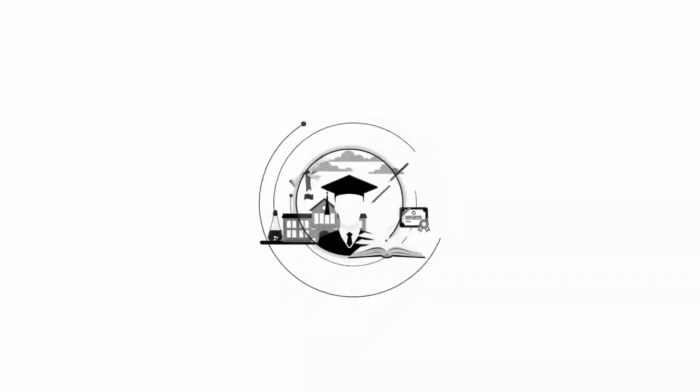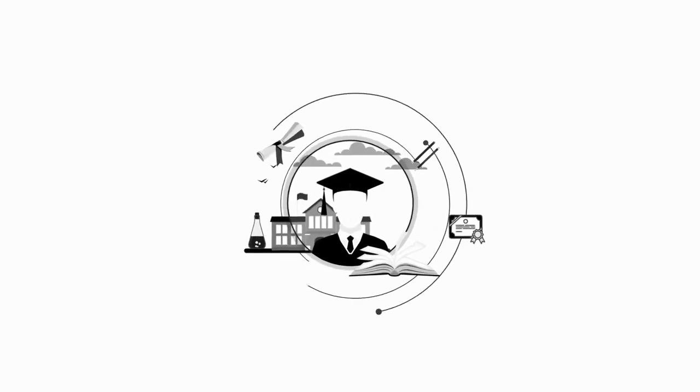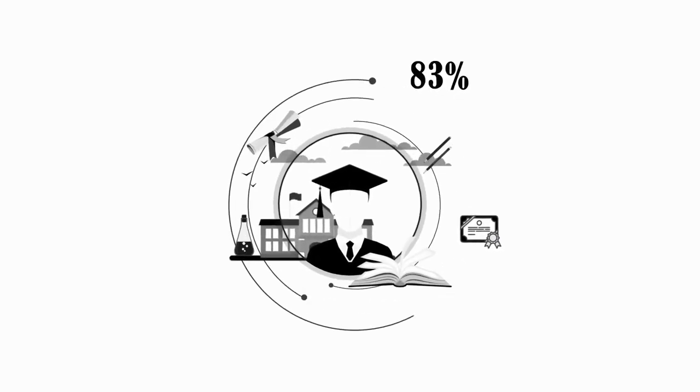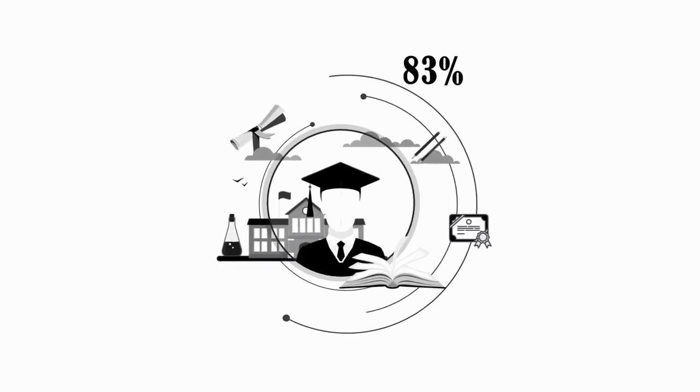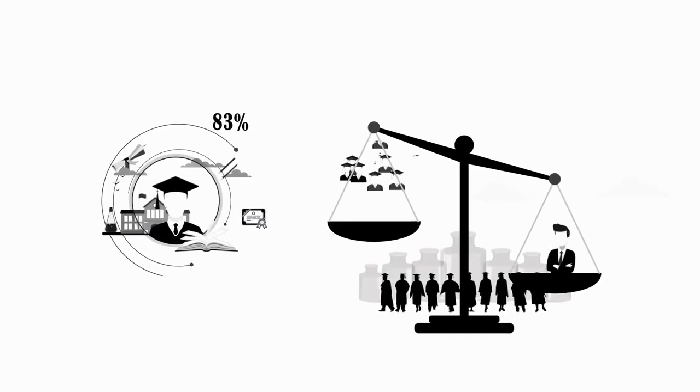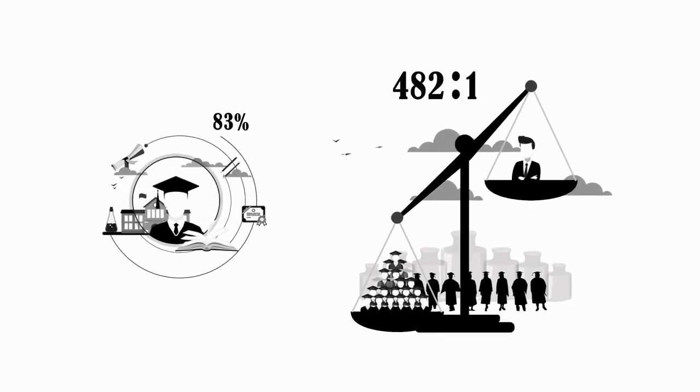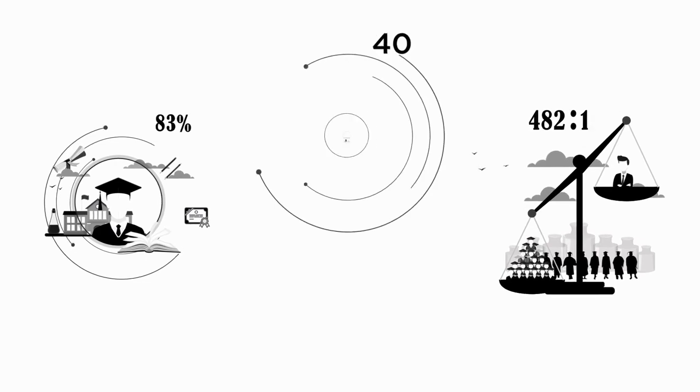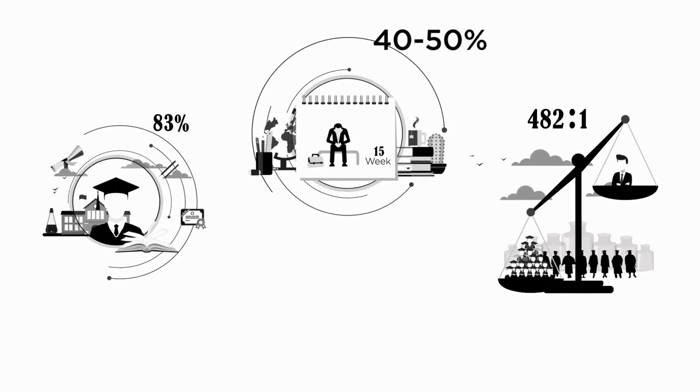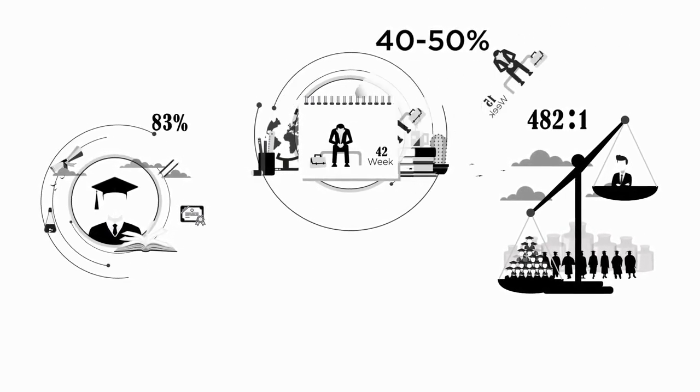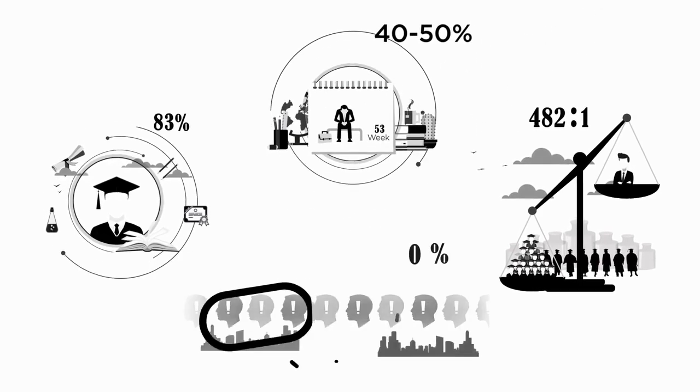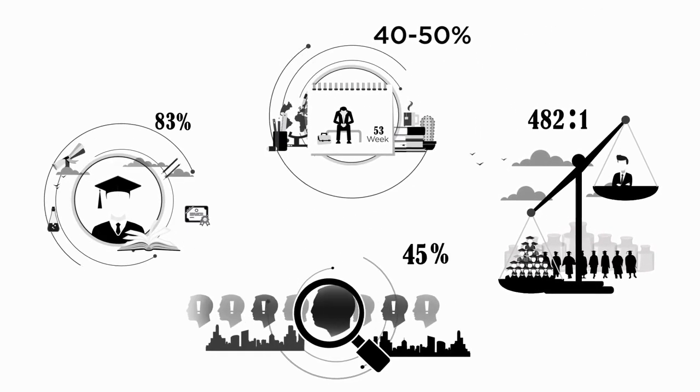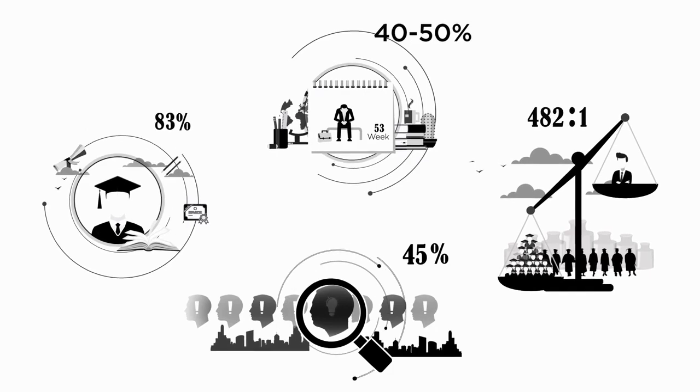We began with the career-advancing and recruitment sector, where 83% of students who graduate can't find a job. Student-to-counselor ratio has become 482 to 1. 40 to 50% of those already unemployed can take up to 53 weeks to find a job, while 45% of companies today find it difficult to reach skilled candidates.